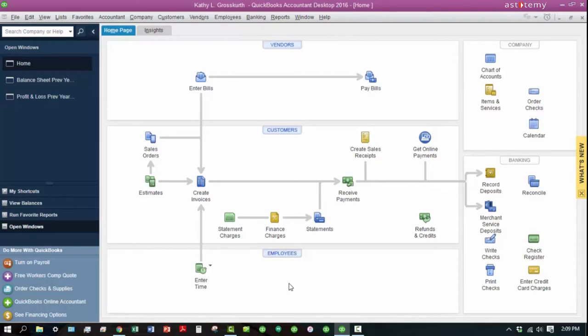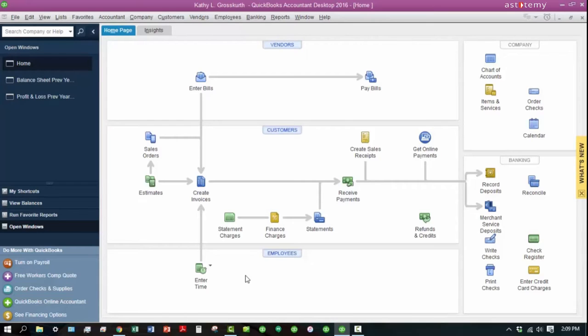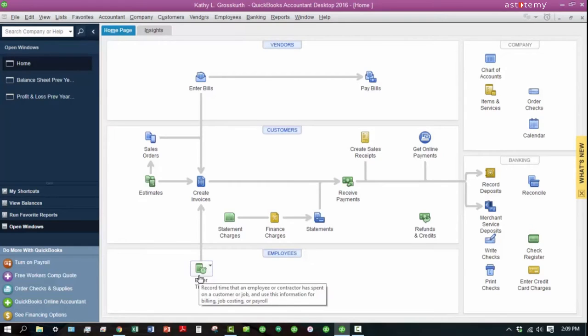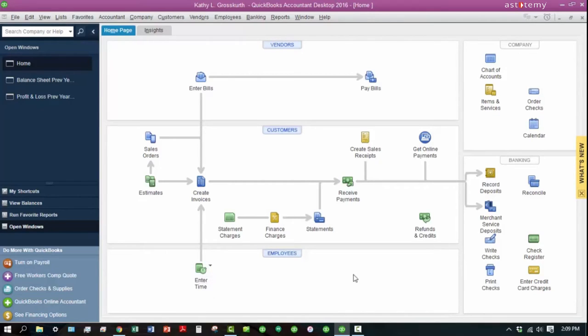If you have any employees, you want to be able to track their time and have the payroll center. Right now since I don't have any employees and I don't have this activated, the only thing I can do is enter time that you can bill to a customer or job and do job costing and stuff like that.